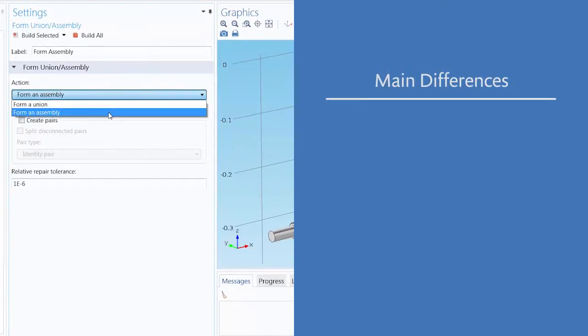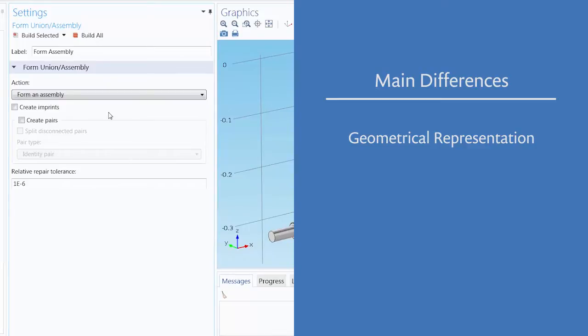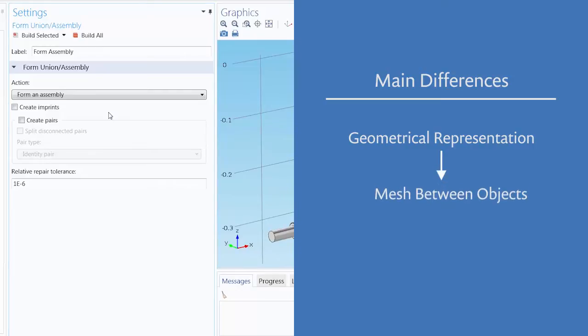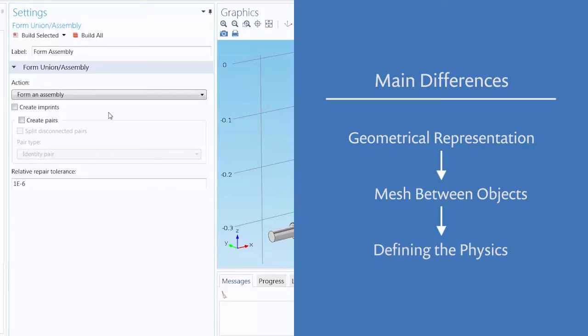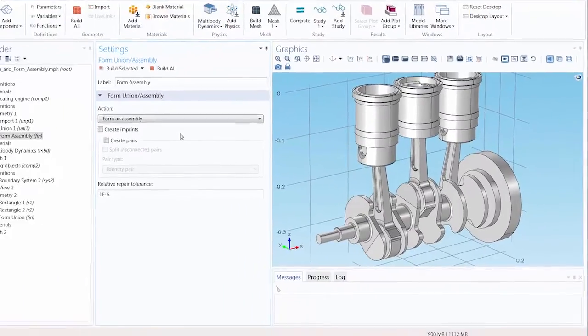The first being the geometrical representation of your model geometry and how it is partitioned differently with the use of either method. Consequently, how the geometry is represented will affect the mesh of the model's geometry. The mesh needs to connect the separate objects within our model. Since the mesh and physics are related, this will affect the physics of our model and hence the solution. Let's start with discussing the general geometry and mesh differences in detail.